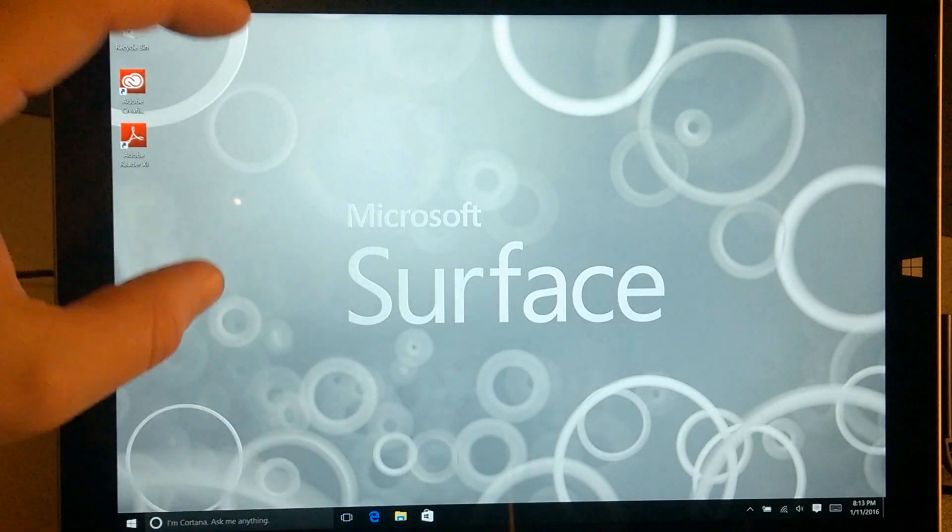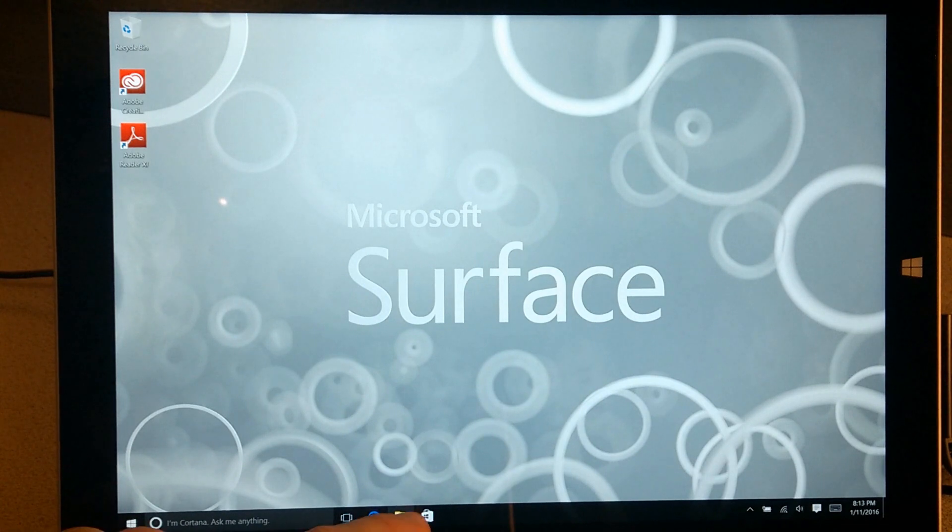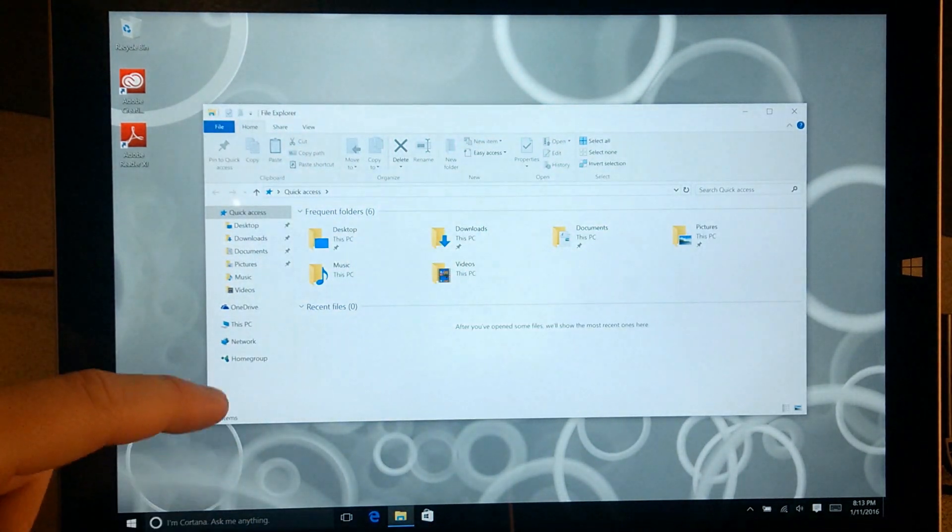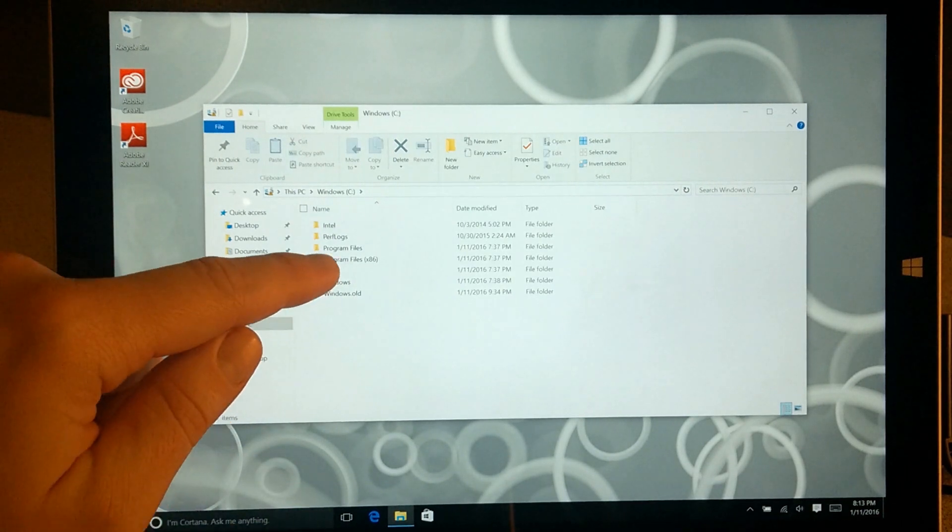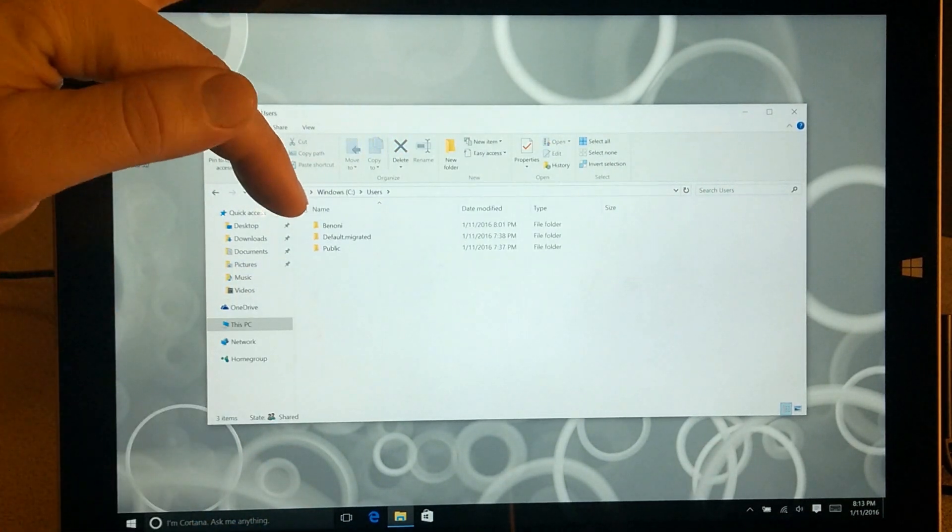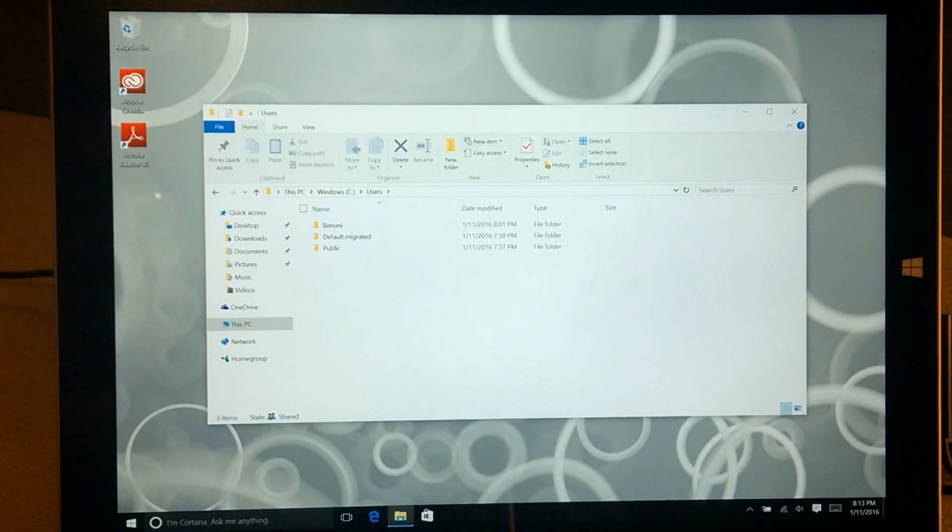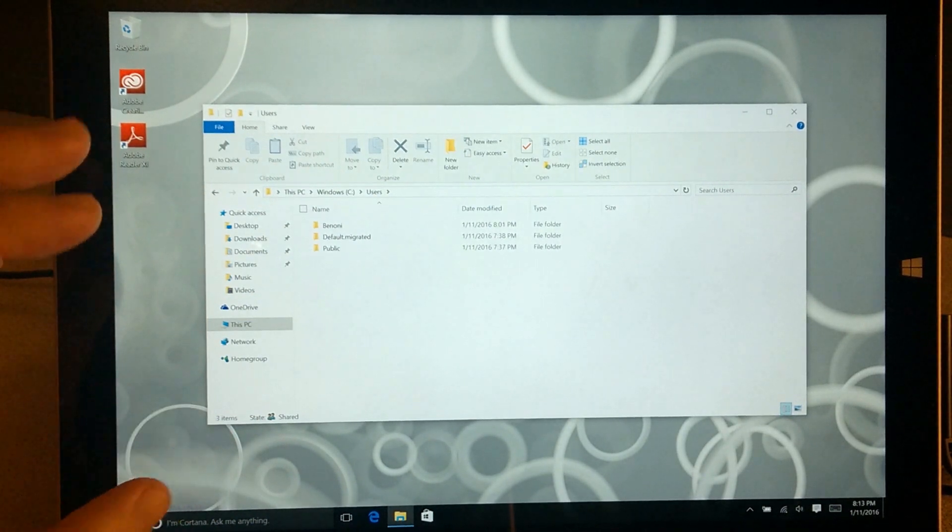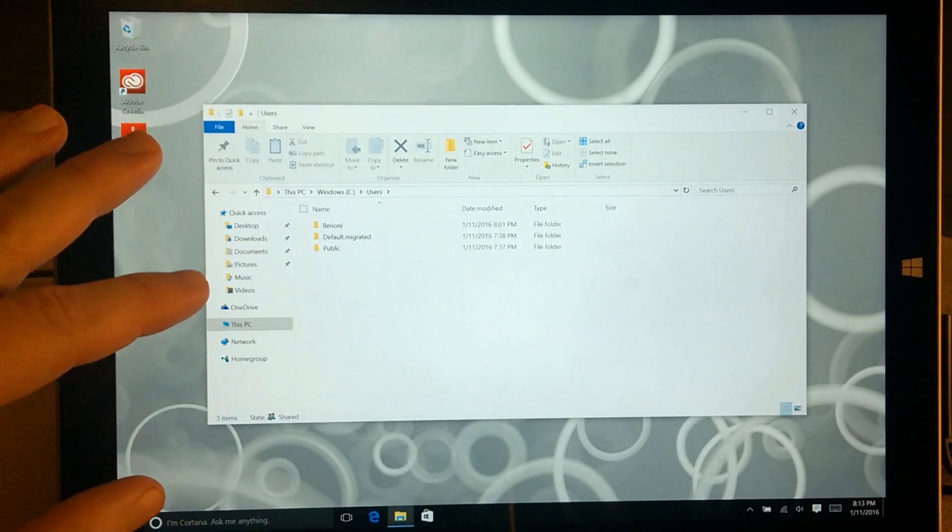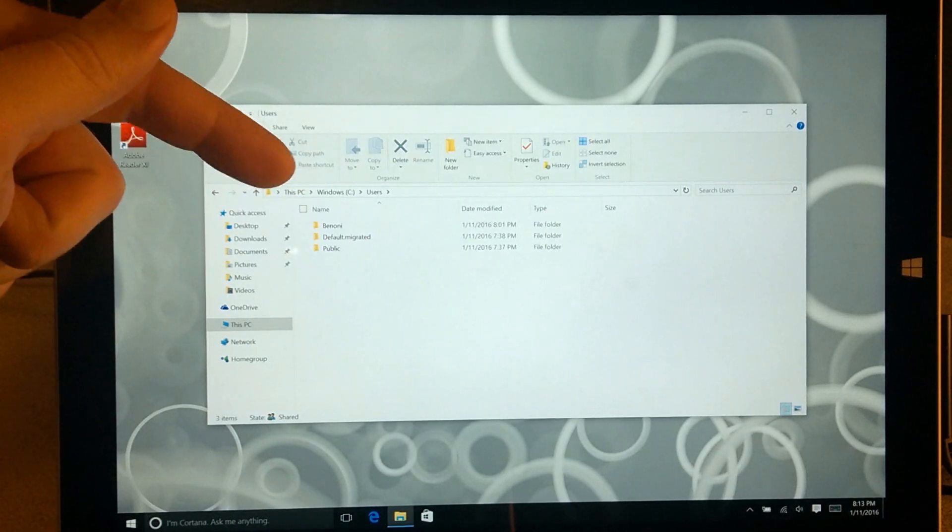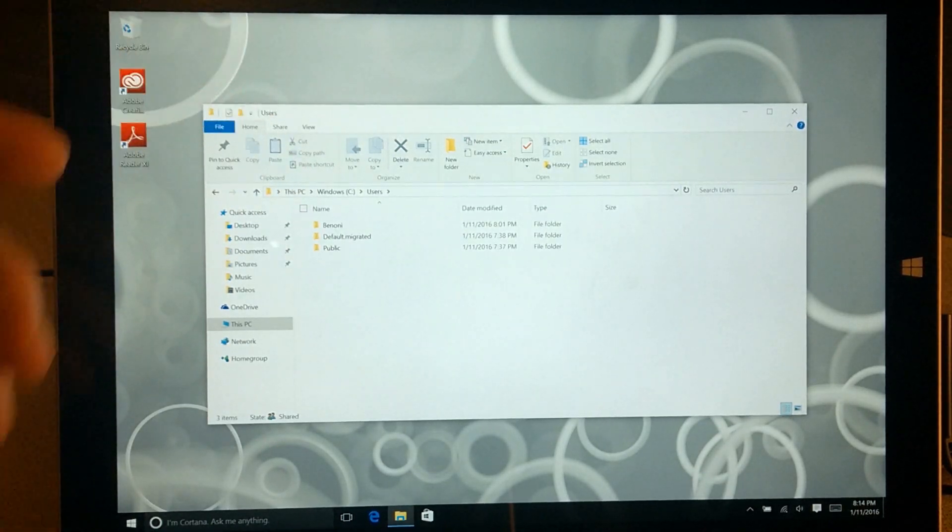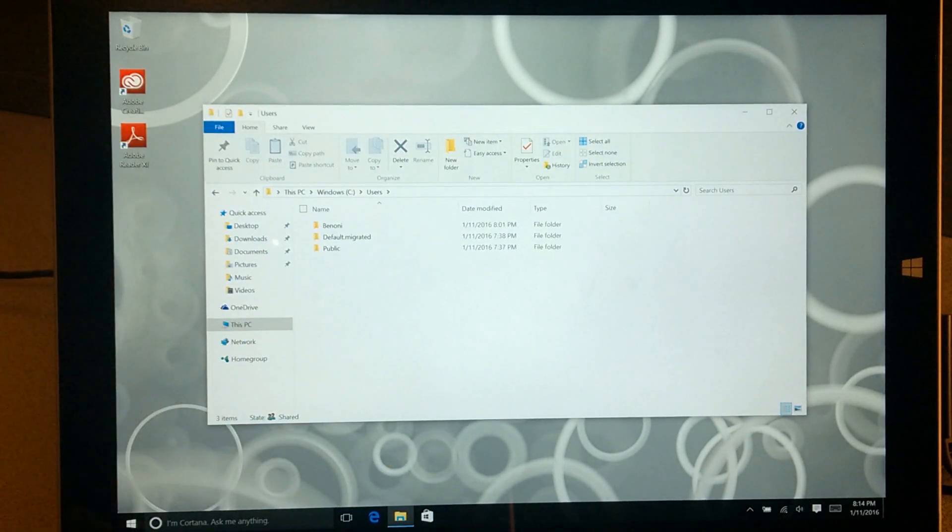Most importantly, because we set this up with a local account first on Windows 10, let's pop this open and come to This PC and go to C, Users. You can see I still have my Benoni Documents folder, my Benoni User folder. If I would have set Windows 10 up for the first time and immediately linked my Microsoft account, this folder would have been called Benon.